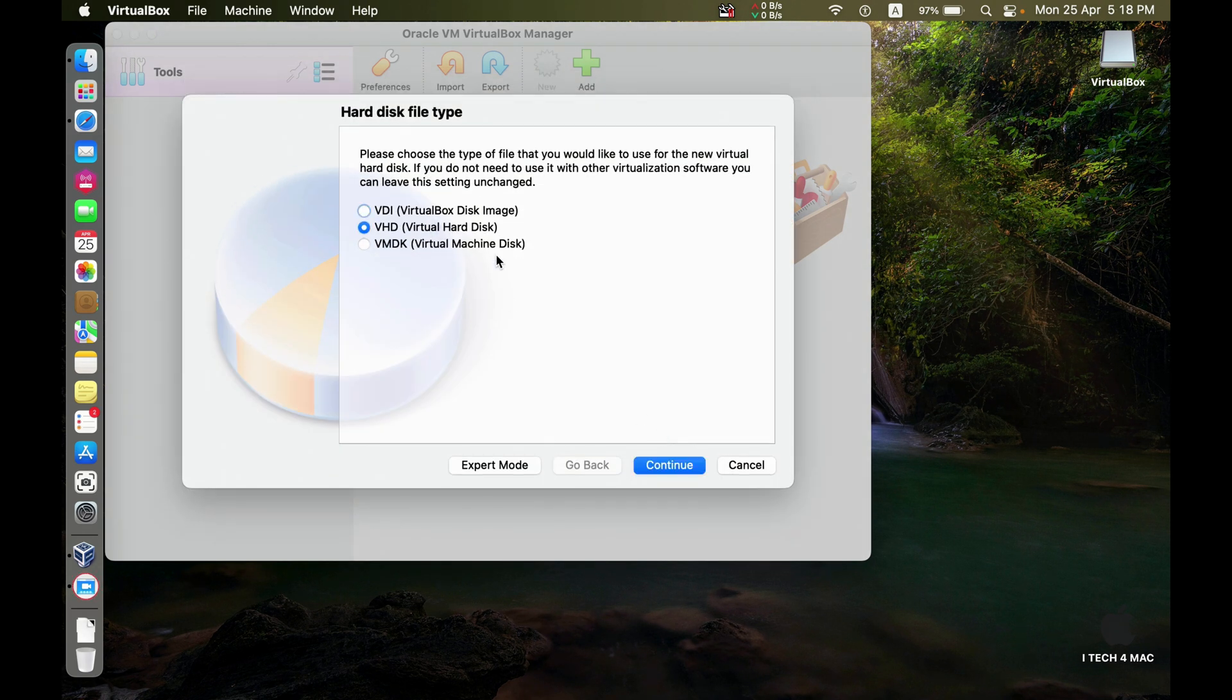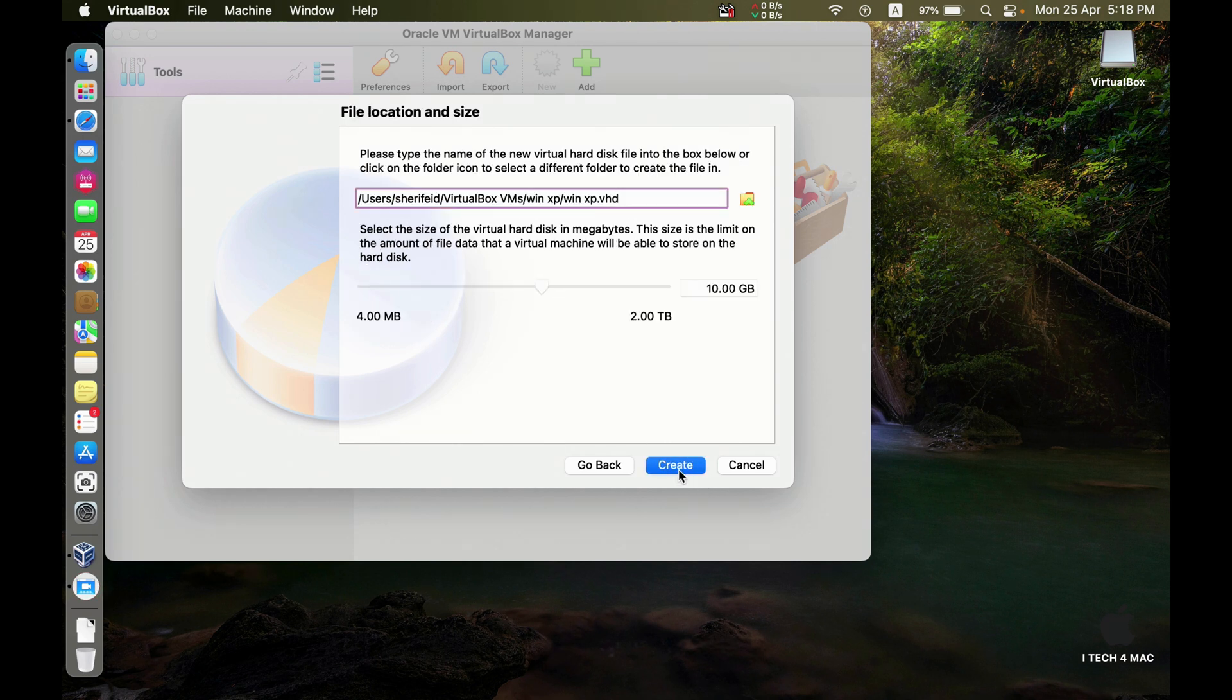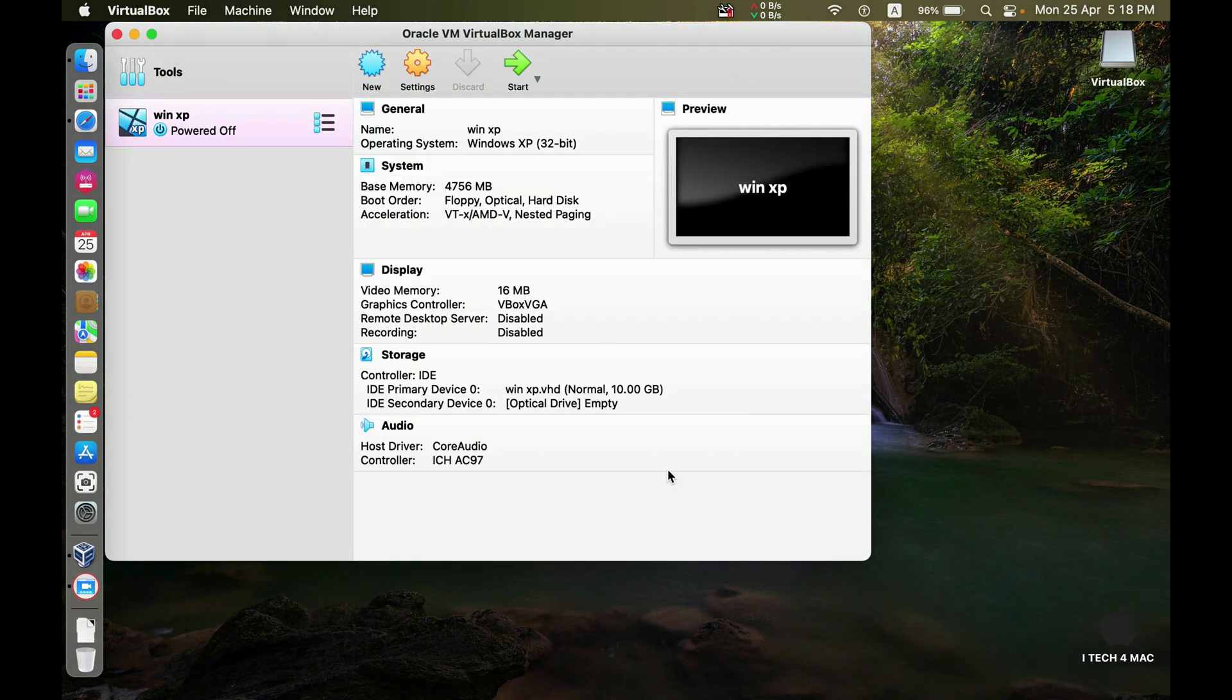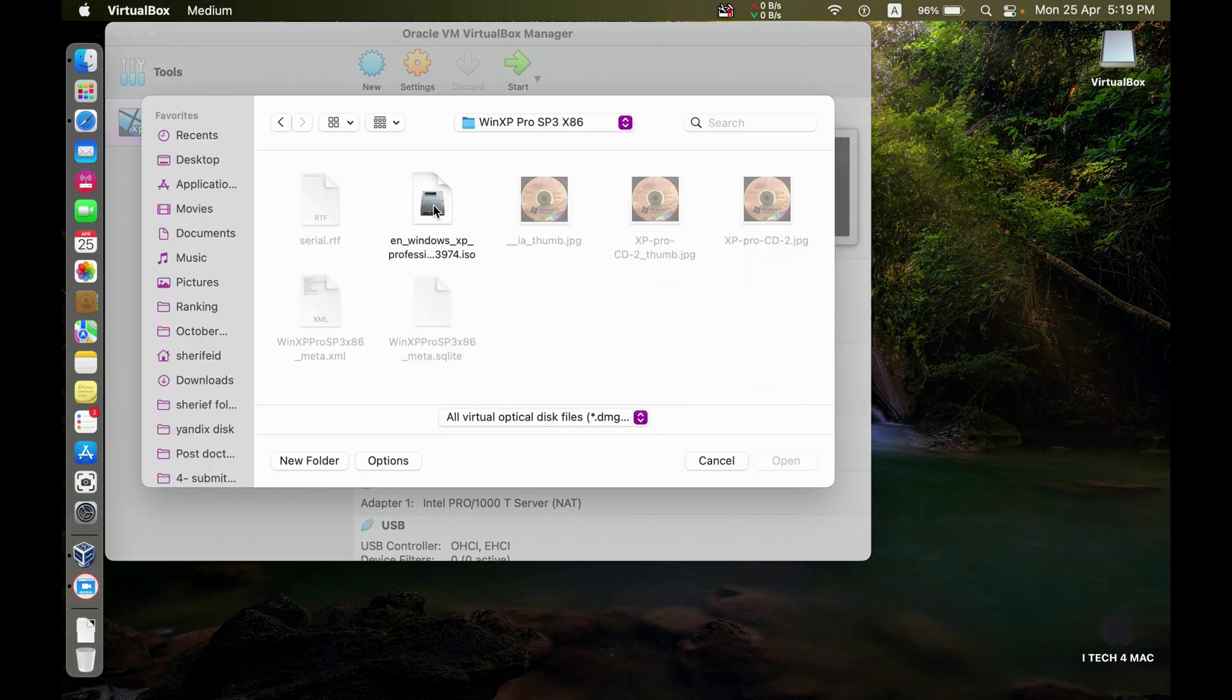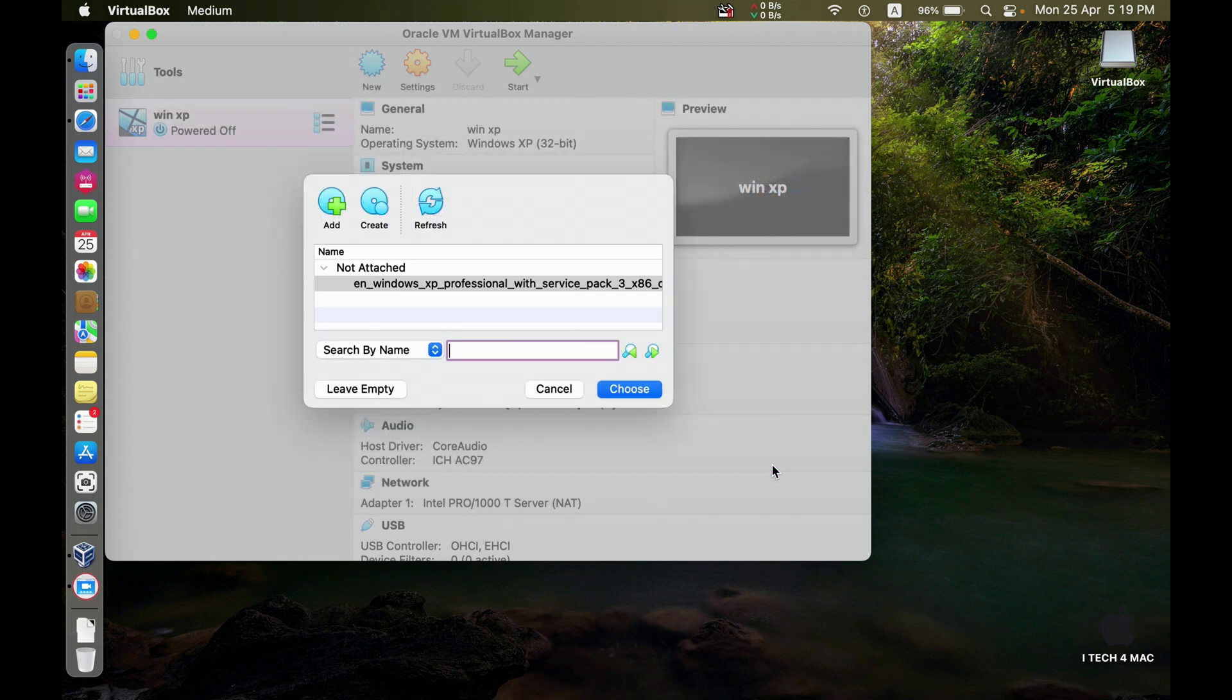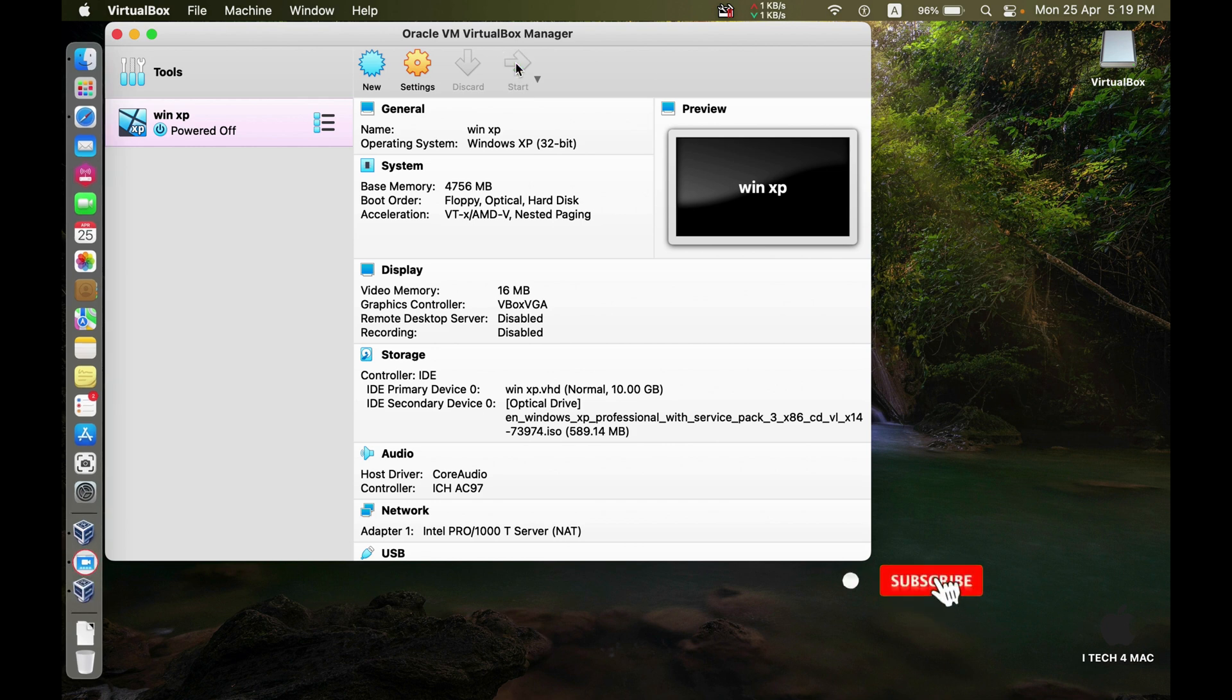Virtual hard disk. Dynamic allocation. 10 gigabytes. Okay. Now load the ISO folder. Choose and start.